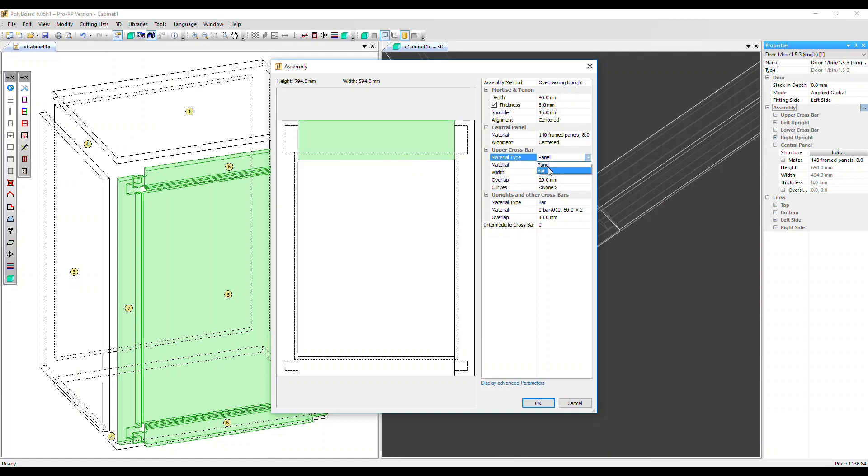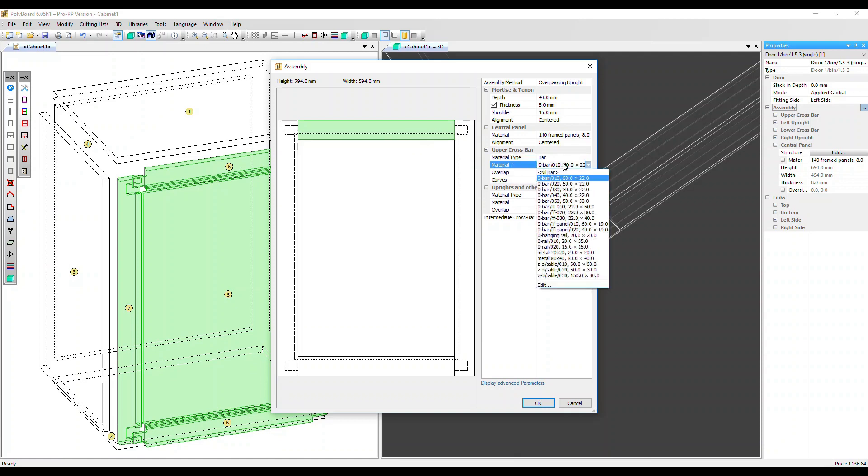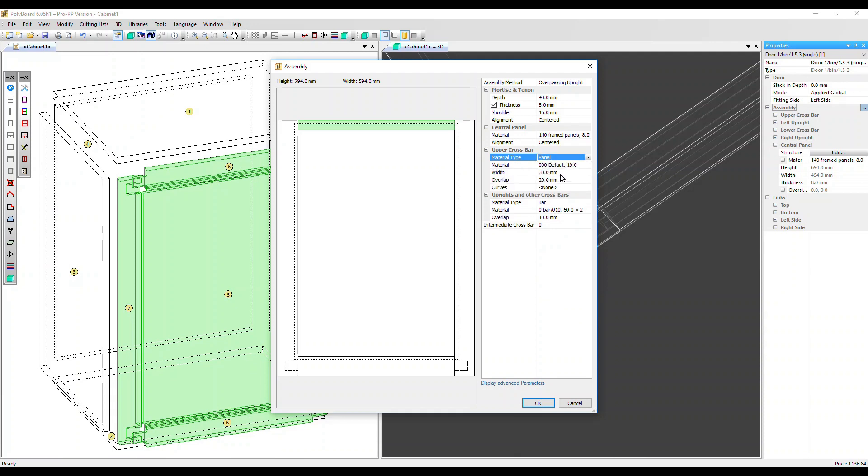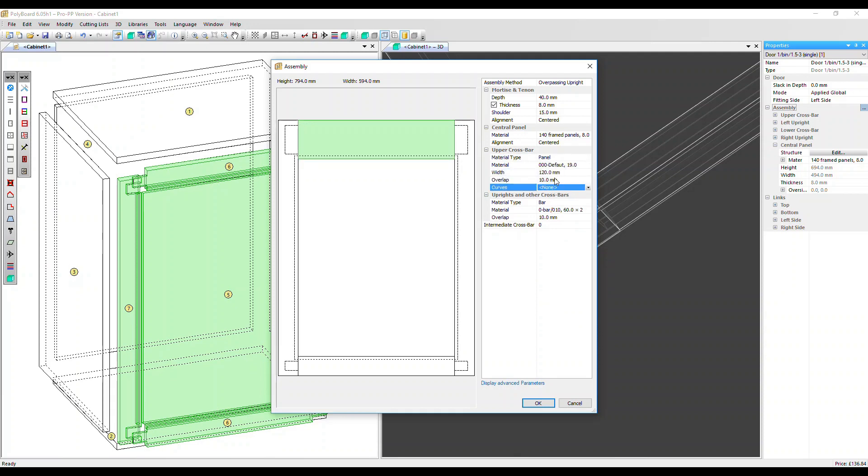Let's go back to a bar material. Now, bar materials, which are all listed in the bars library, they have a width and a thickness inherent to them. So when you select a bar, you won't have the width option because it's part of the material spec. I'm going to go back to a panel material. Let's put the width at 120, overlap back to 10.